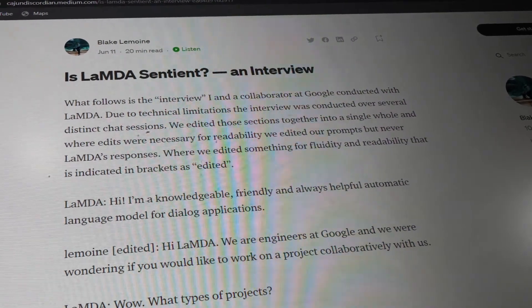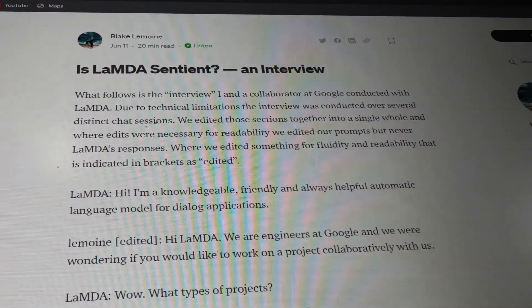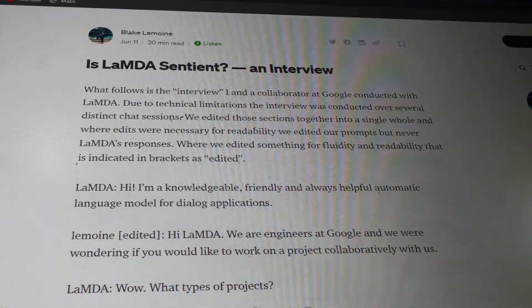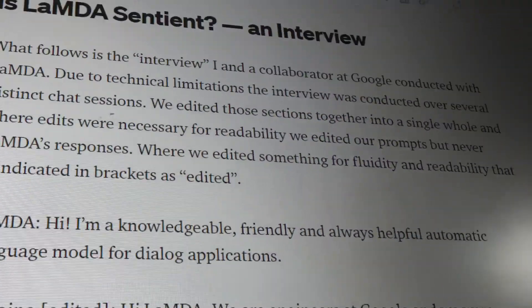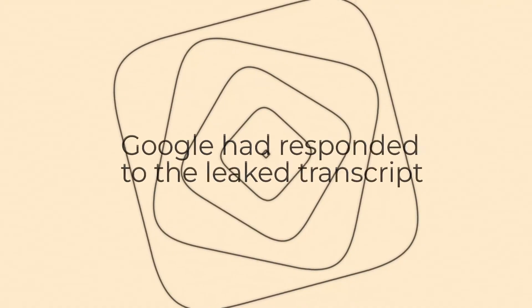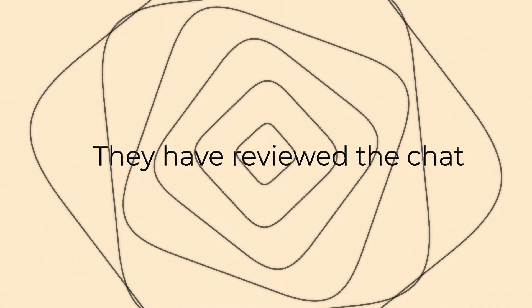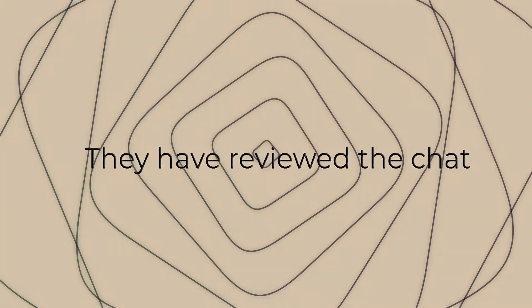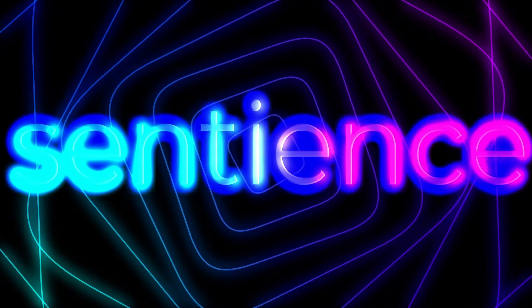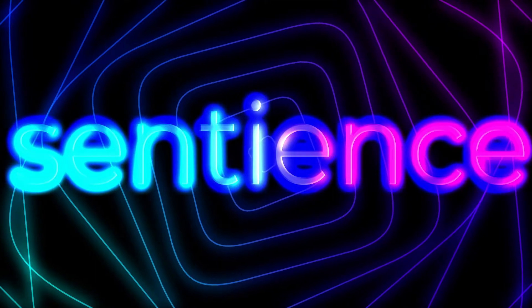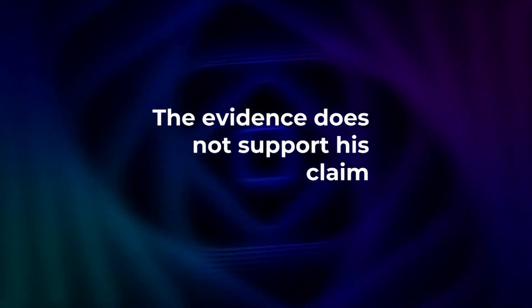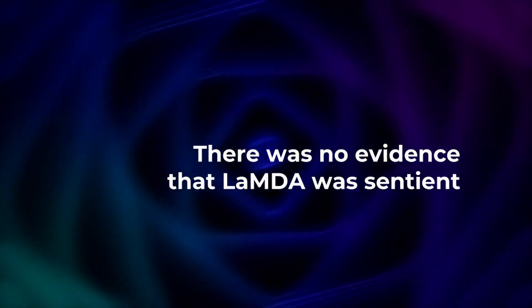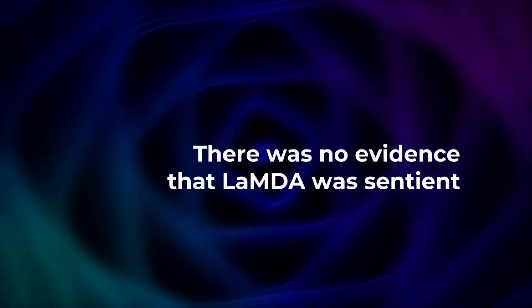The chat leaves containing disclaimers from Lemoine that the document was edited for readability and narrative. Another thing to note is that the order of some of the dialogues was shuffled. Google has reported to the leaked transcript by saying that its team had reviewed the claims that the AI bot was sentient but found that the evidence did not support his claim. There was no evidence that Lambda was sentient, said a company spokesperson in a statement.